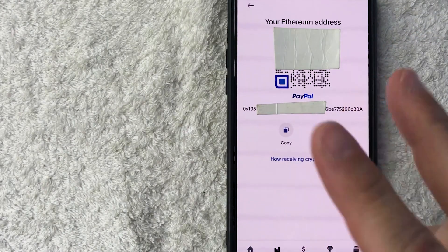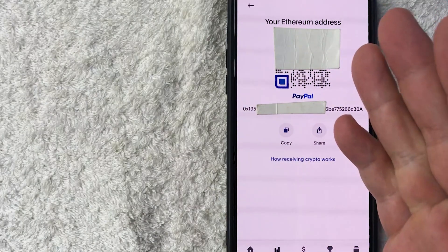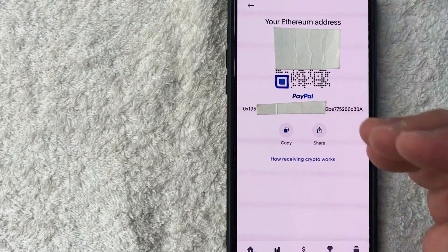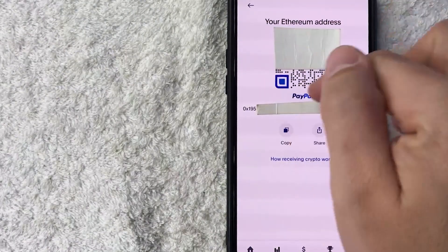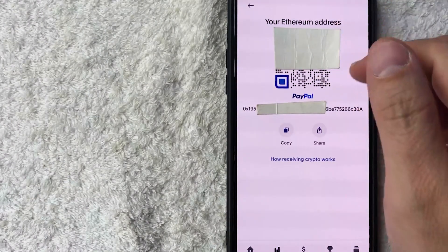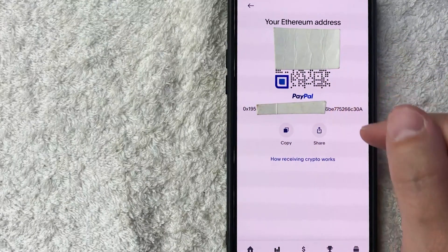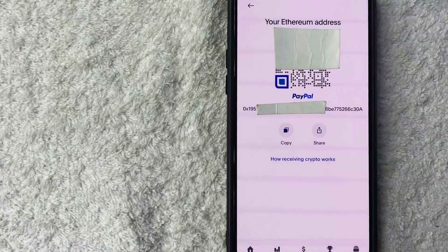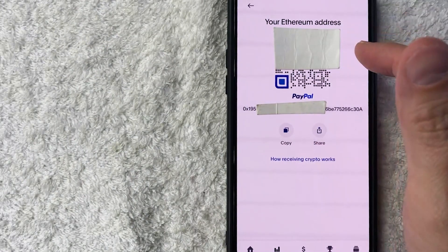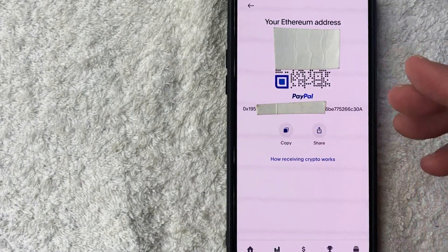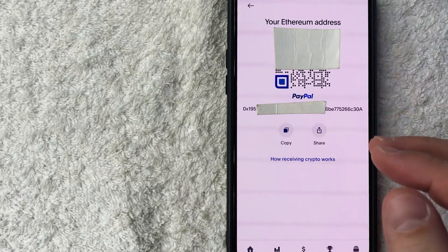You're going to see the QR code version right here and then also the alphanumeric version. You can have your client just scan this QR code and it's going to bring them directly to your PayPal Ethereum wallet address.